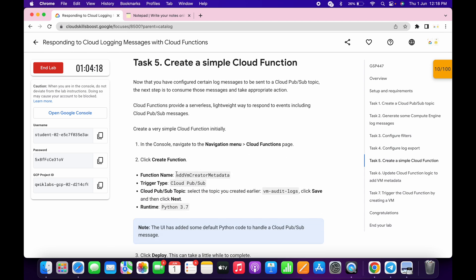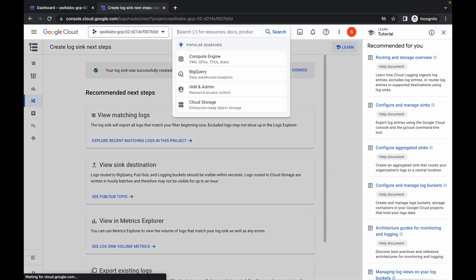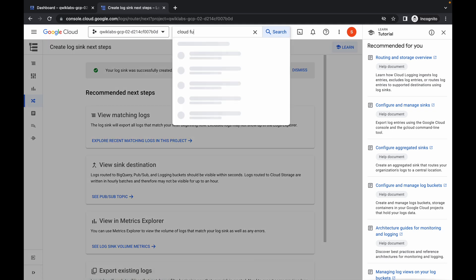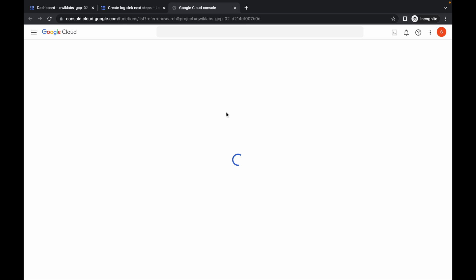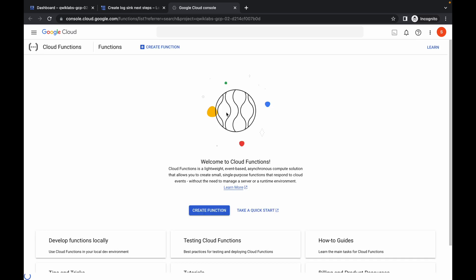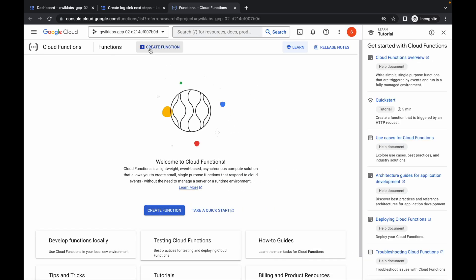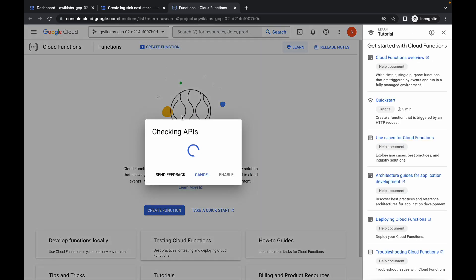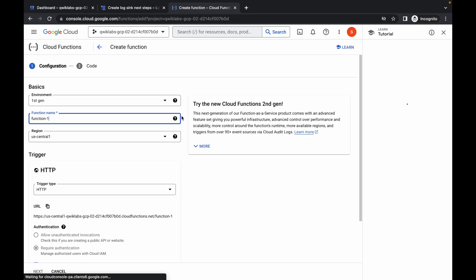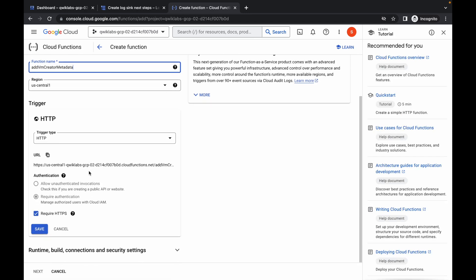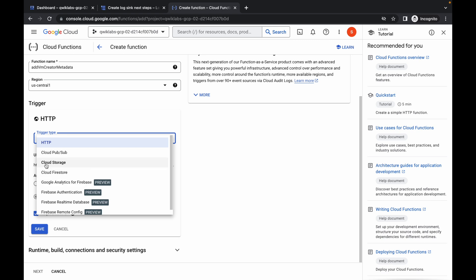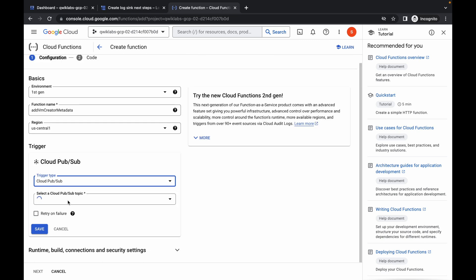Now what we have to do — first of all just copy this name. Simply search for Cloud Functions, open this in a new tab, come back over here, now click on Create Function, and replace the name over here like this.